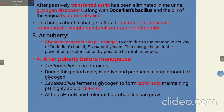After passively transferred estrogen has been eliminated and glycogen disappears, the Doderlein bacillus is lost and the pH of the vagina becomes alkaline. This brings about a change in flora to Micrococci, alpha and non-hemolytic streptococci, coliforms, and diphtheroids. At puberty, glycogen reappears and pH changes to acidic due to the metabolic activity of Doderlein bacilli and E. coli. These changes help in the prevention of colonization by possible harmful microbes.